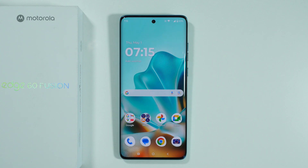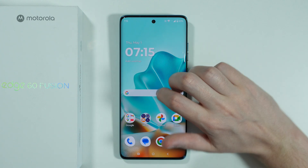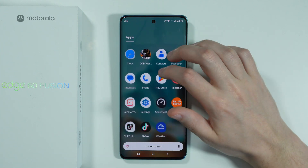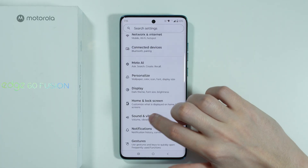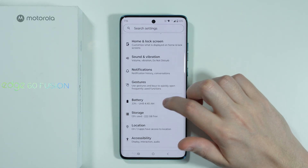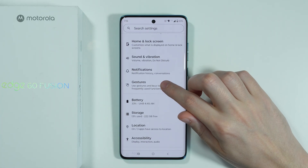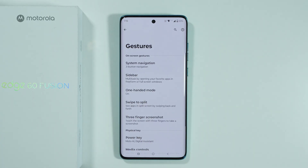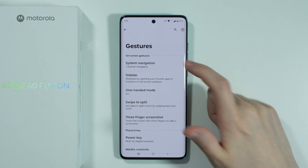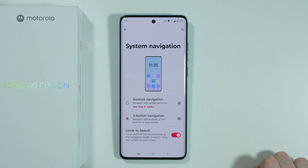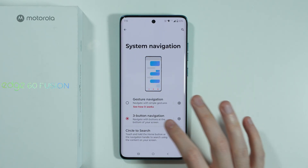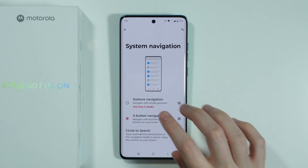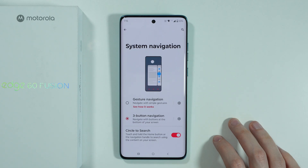Let me show you all gestures available on the Motorola Edge. First, we're going to go to Settings, and over here we have the Gestures option. In the gestures settings we can find the system navigation, so we can switch between buttons navigation and gesture navigation.